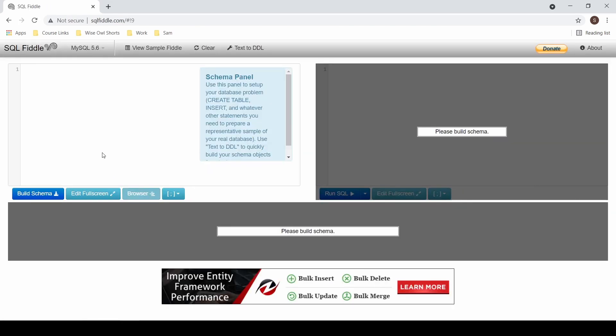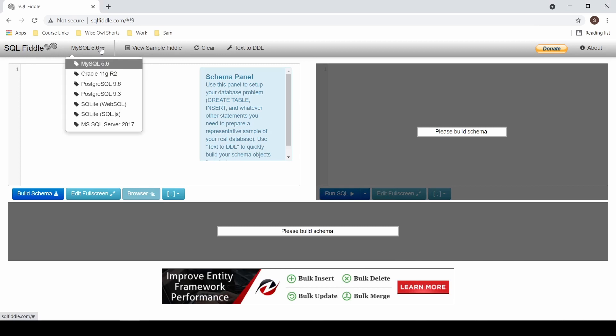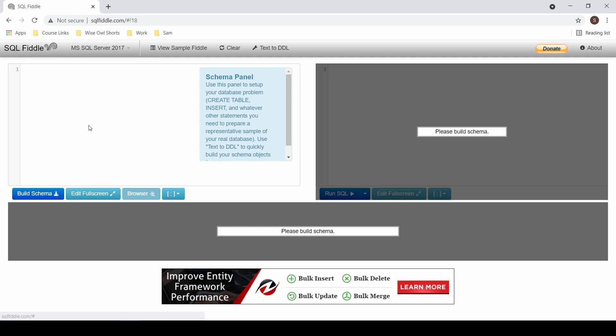The first thing you're going to want to do when you come to this web page is use the drop-down and switch to the type of SQL you're writing. In this case we're writing MS SQL Server 2017. If you have create and insert statements pre-written, you can always copy and paste them in here. If however you're writing from scratch, use text to DDL.